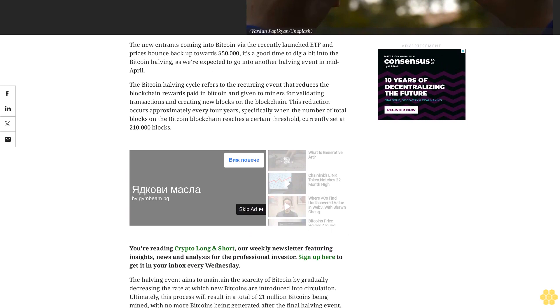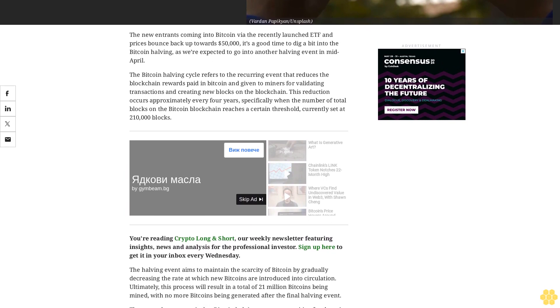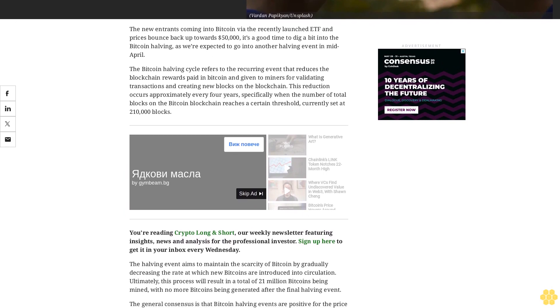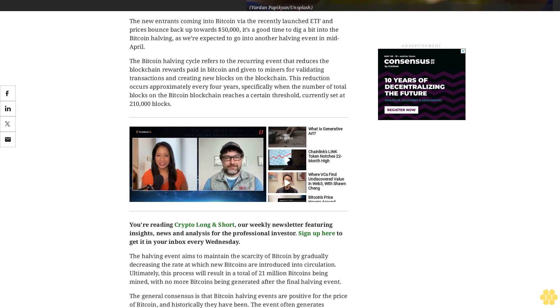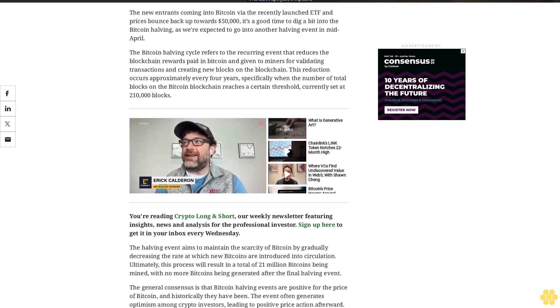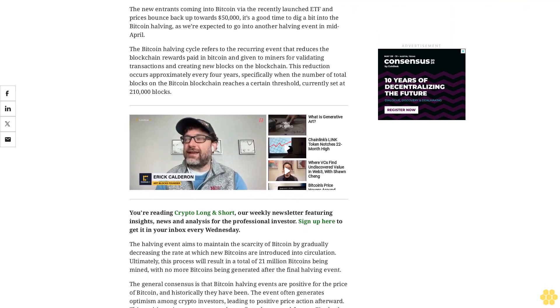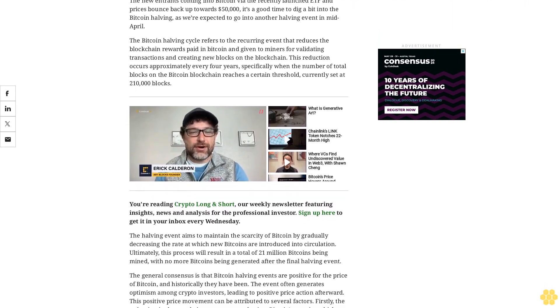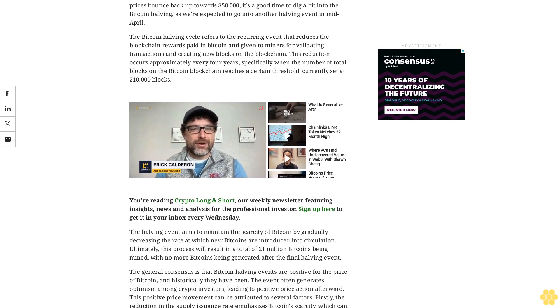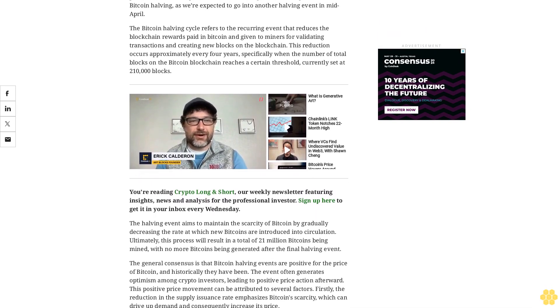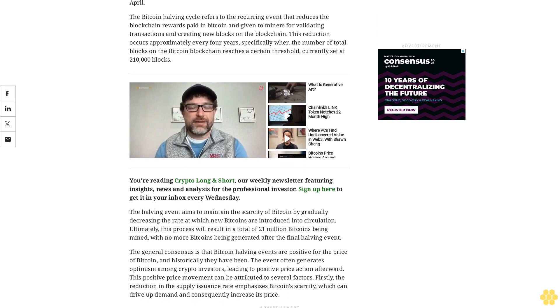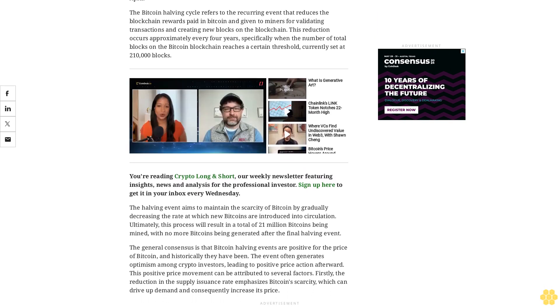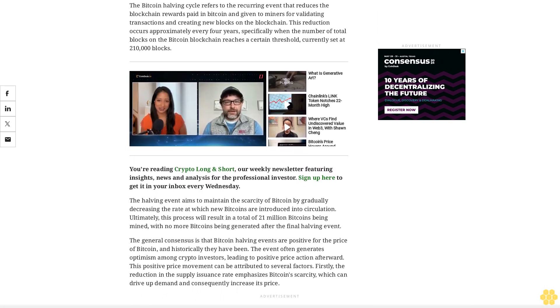We're expected to go into another halving event in mid-April. The Bitcoin halving cycle refers to the recurring event that reduces the blockchain rewards paid in Bitcoin and given to miners for validating transactions and creating new blocks on the blockchain. This reduction occurs approximately every four years, specifically when the number of total blocks on the Bitcoin blockchain reaches a certain threshold, currently set at 210,000 blocks.